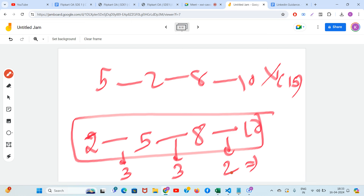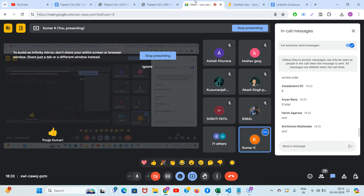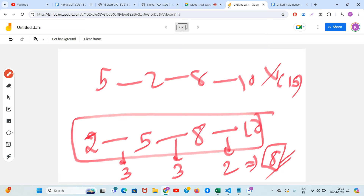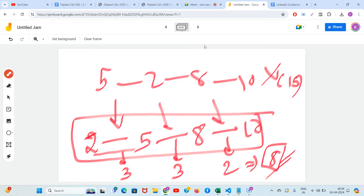A better connection is: 2 to 5, 5 to 8, and 8 to 10. The costs are 3, 3, and 2 rupees respectively, totaling only 8 rupees. This is also a valid tree — four nodes with three edges. The question is: connect the nodes such that the final cost is minimum, where cost is the absolute difference of the two connected nodes.